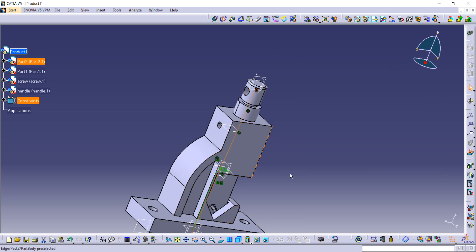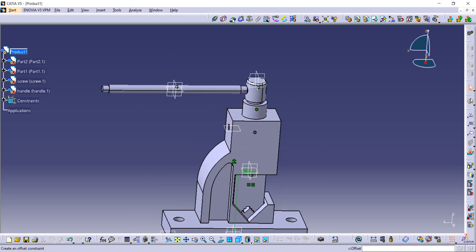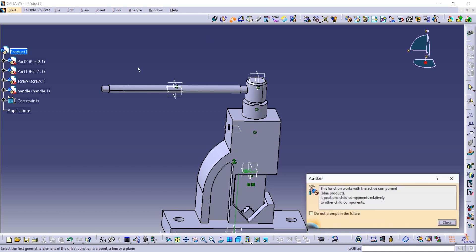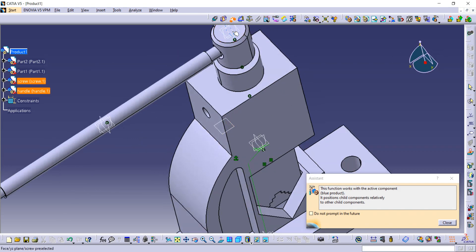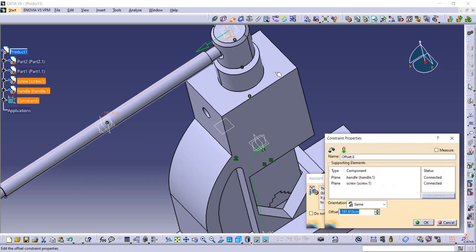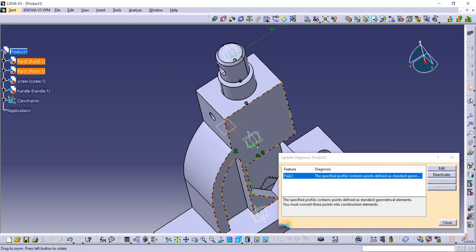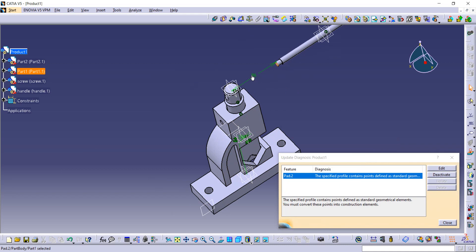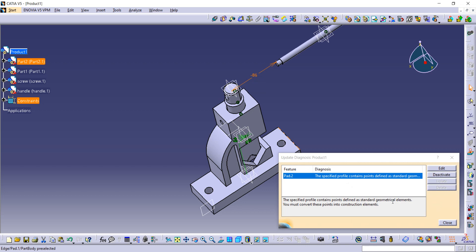One thing is remaining — we have to give the dimensions. Use the Offset constraint. The distance from this to the central plane is given as 172 divided by 2, which is 86. Enter it and update. Actually it should be minus 86 because of the direction, so enter minus 86 and update it from here.